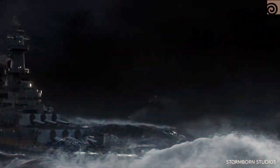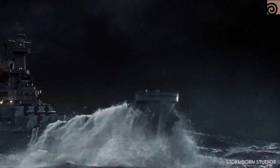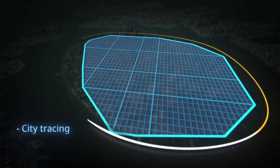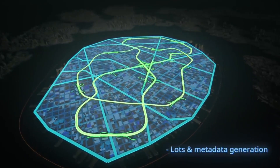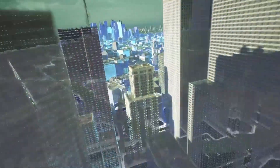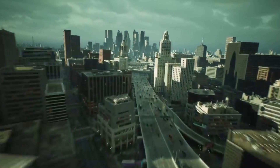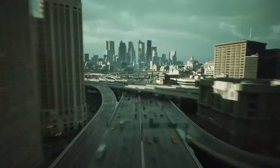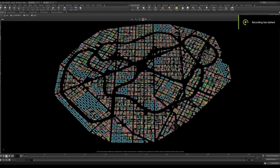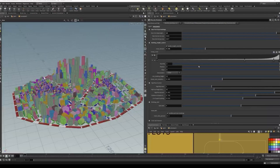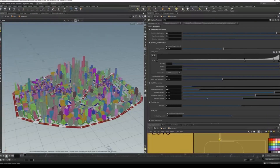Another huge reason for Houdini's popularity is its procedural workflow. Houdini's node-based interface allows artists to create complex, highly customizable models and animations with ease, making it ideal for large-scale productions where flexibility and speed are essential.